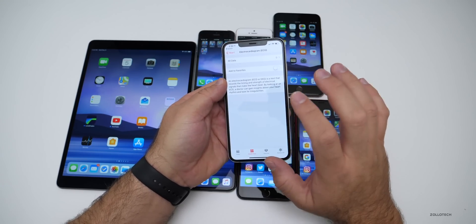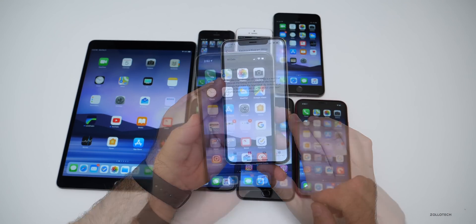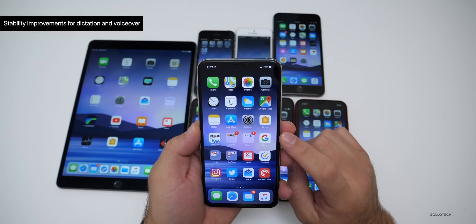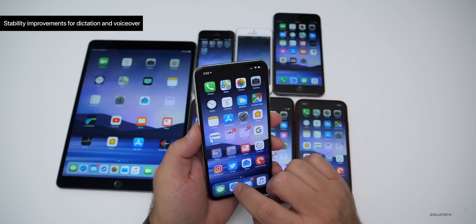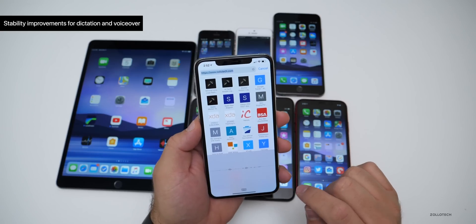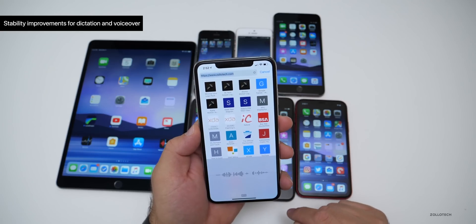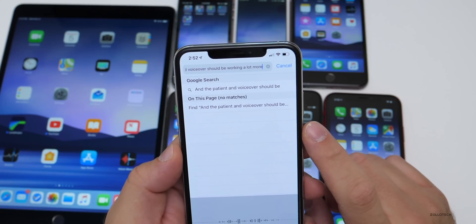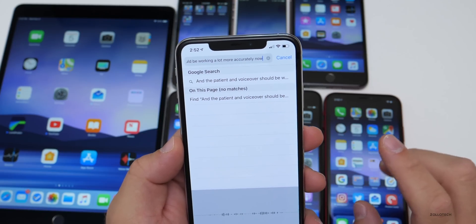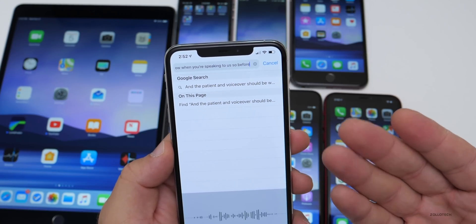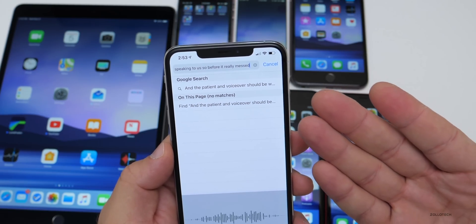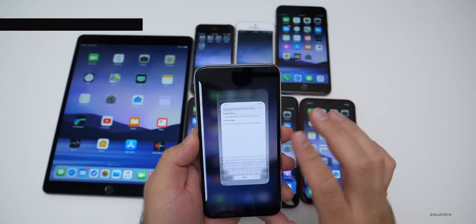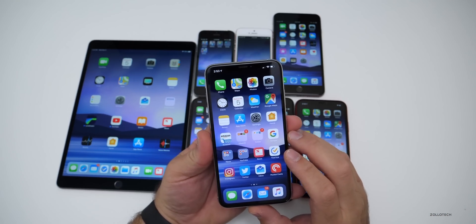Apple did push a bunch of updates to other devices. The next fix has to do with stability improvements for dictation and voiceover — before it wasn't that great. Dictation and voiceover should now be working a lot more accurately when you're speaking to it, and so far it seems to be keeping up pretty well.